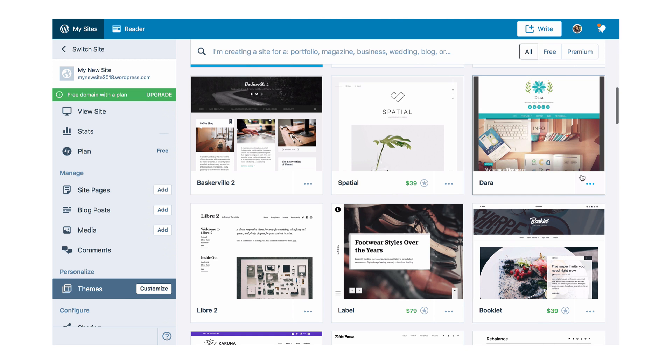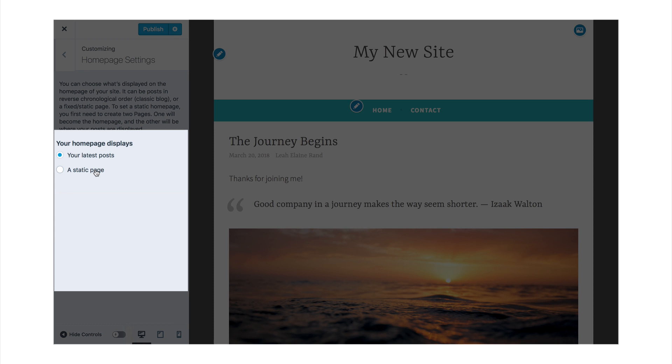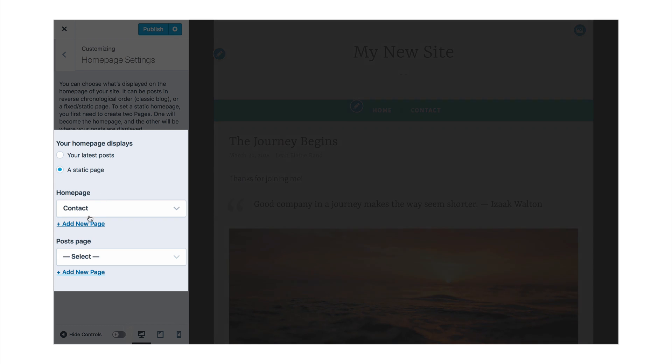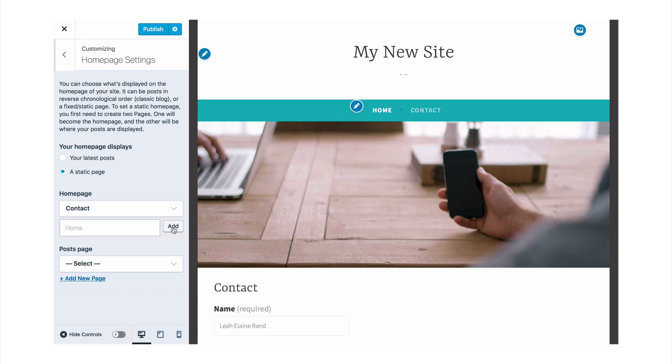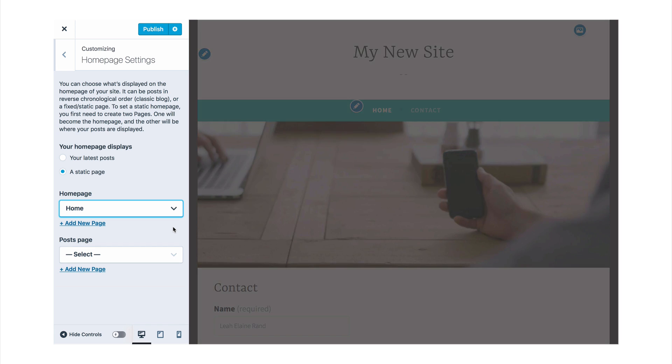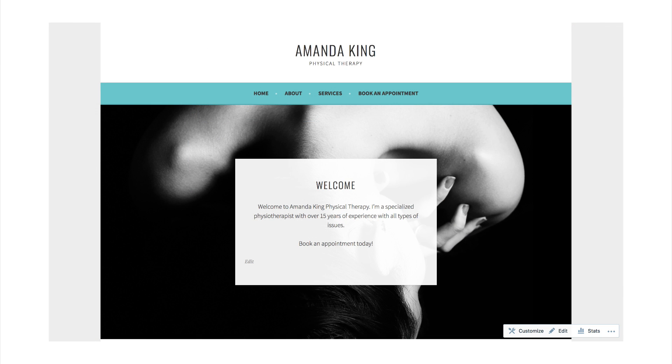Start with a theme that has a homepage design you love, or adapt any theme to have a static homepage with one easy change. Then add pages, menus, and a logo, and soon enough you'll be ready to launch.